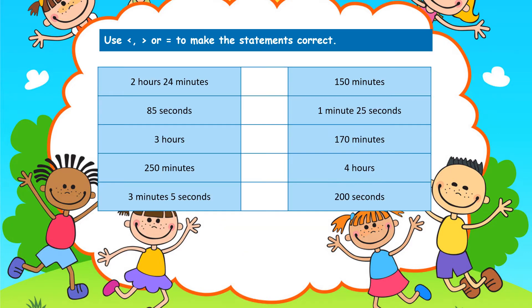I hope you're keeping all these formulas in your memory. Now with what we've learned, let's do a little comparison exercise before we move on. Use less than, greater than, or equal to, to make the statements correct. Pause the video and have a go. Welcome back! Let's start with the first one: 2 hours 24 minutes — is it less than, greater than, or equal to 150 minutes?